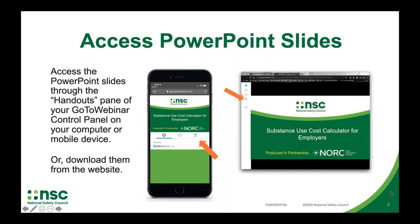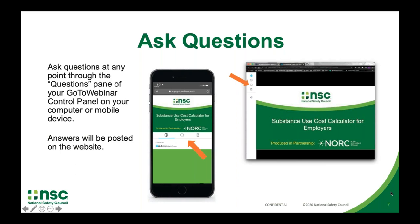You can access the PowerPoint slides through the Handouts pane of your GoToWebinar control panel on your computer or mobile device, or you can download them from the website. You can ask questions at any point through the Questions pane of your GoToWebinar control panel. Answers will be posted on the website.